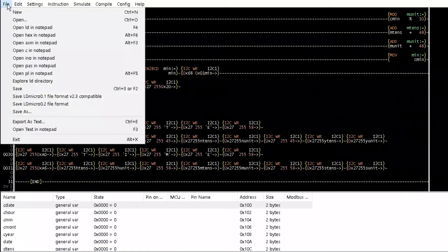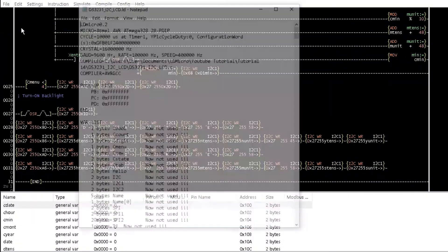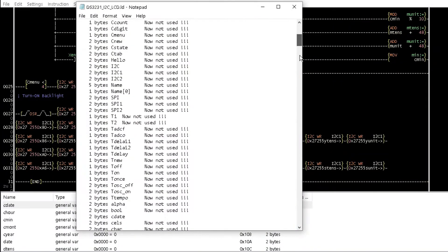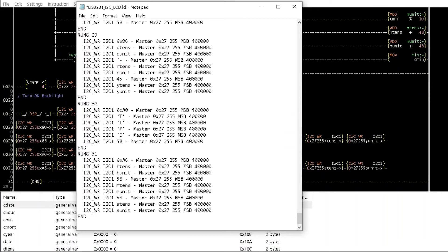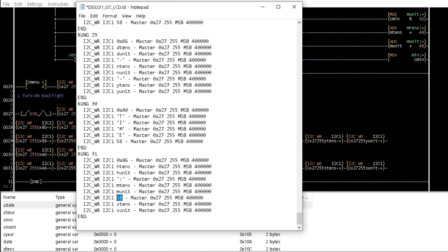You can do the same for 45 to dash in rung29 and 58 to column in rung31.